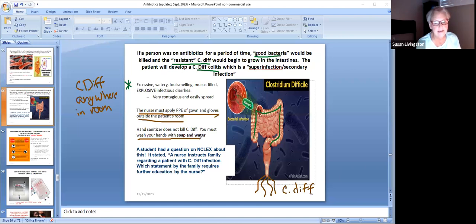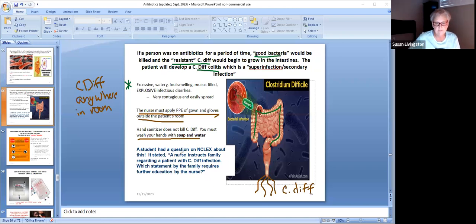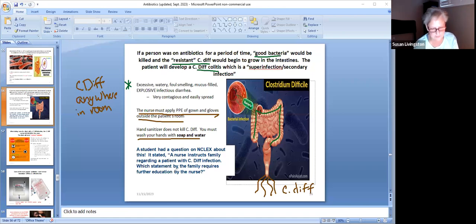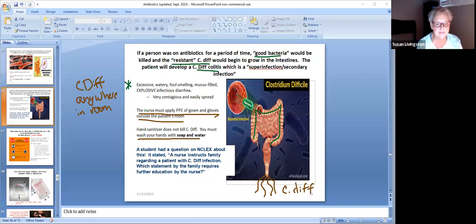A student had an NCLEX question about this: 'A nurse instructs family regarding a client with a C. diff infection — which statement by the family requires further education?' If the family says they will clean their hands with hand sanitizer, that is not correct. You must wash hands with soap and water. C. diff is a super infection that can occur because it's so resistant — many antibiotics don't kill it, but they do kill your good bacteria, and then C. diff goes unopposed.